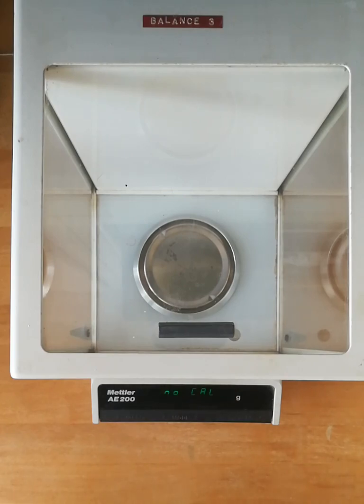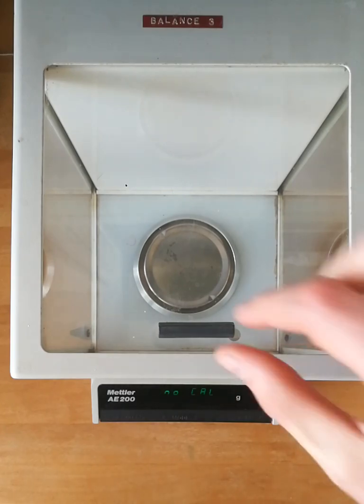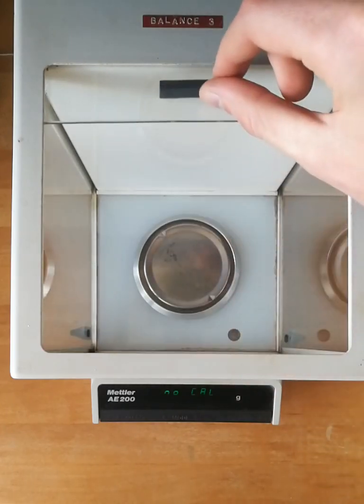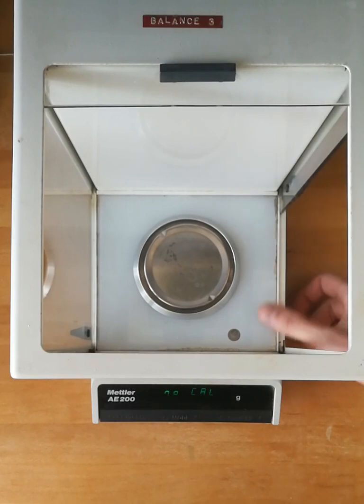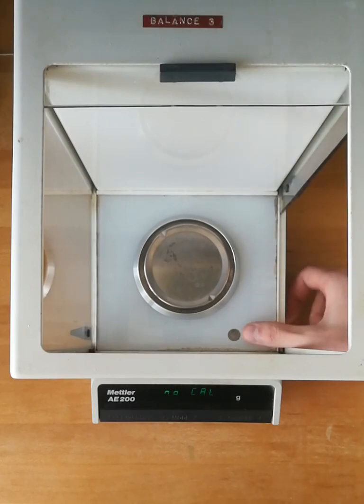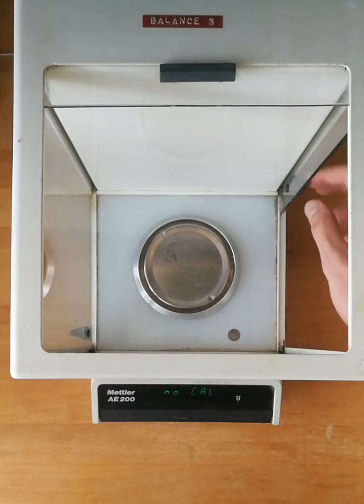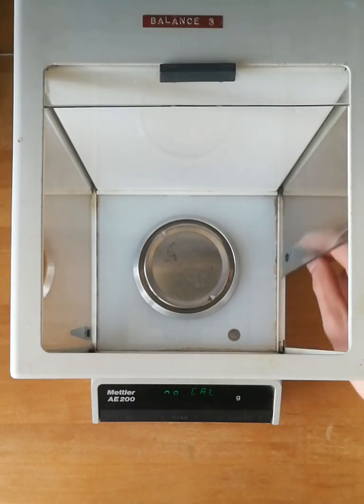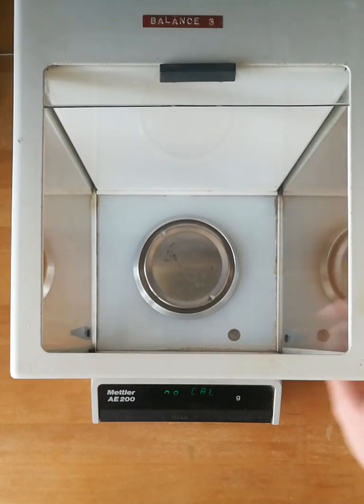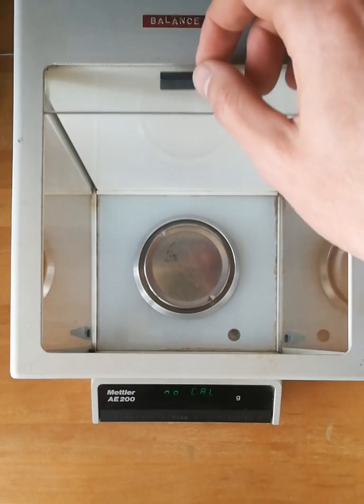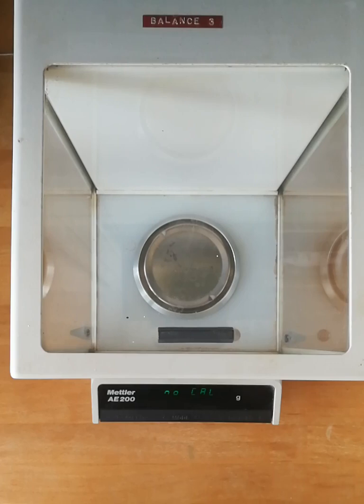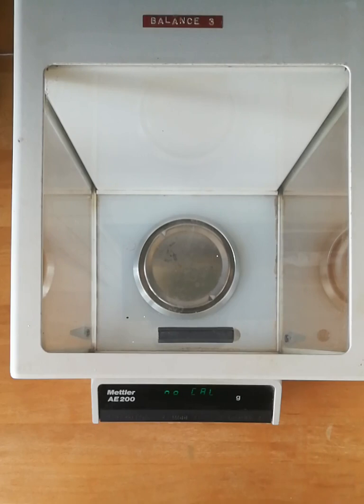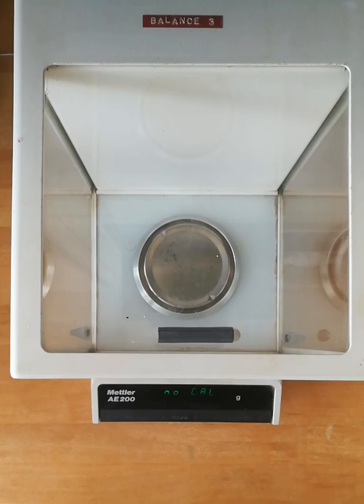Before we do the calibration, we need to make sure that the internal bullseye displays that the balance is on a level surface, and it absolutely needs to be on a rock solid stable surface. Otherwise, vibrations from environmental causes can make the display fluctuate and have a surprisingly significant effect on whether it's able to get a stable reading.